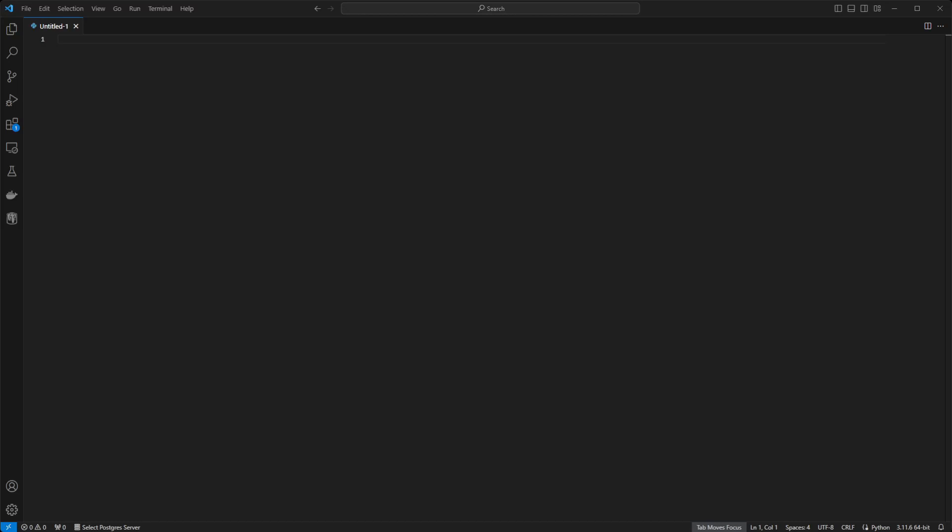In this video, I'll show you how to install Scikit-learn in Visual Studio Code. Before we jump in, if this video helps you, hitting the like button would be much appreciated.